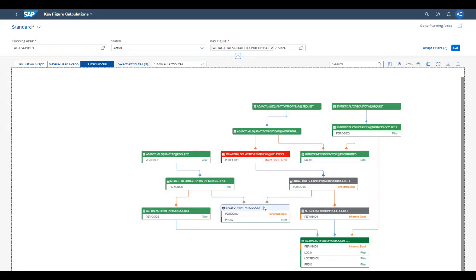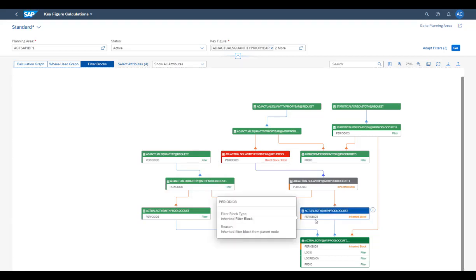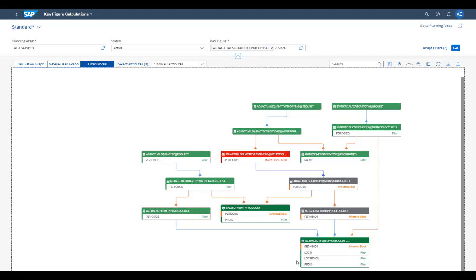This filter block is inherited by all calculations that are direct or indirect inputs of the period shift calculation, down to the level of stored key figures — these are called inherited blocks. All such calculations are affected by the filter block, meaning that filtering for the time attributes can only happen after the period shift calculation has been performed. That is, time attributes can only be used as effective filters on the output of the calculation, almost at the top of the graph. This explains why changing the time horizon of the planning view template has not improved performance.